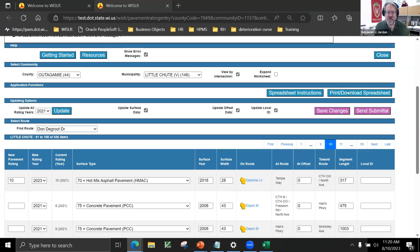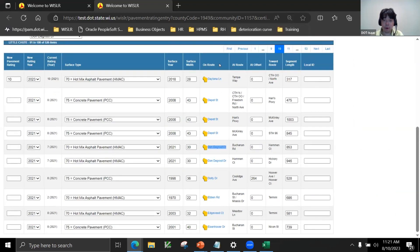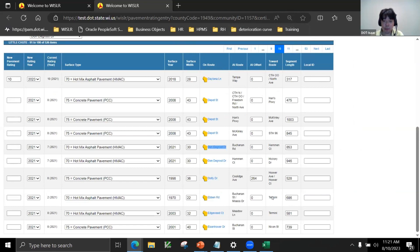A question about dead end roads — how are they entered? Looking at the screen, we have the on-road column, and then at and toward columns. For Ebon Road to Buchanan Street, the toward column shows 'Termini.' Termini simply means end of road, not at an intersection. Dead end roads would typically have Termini as their toward route.